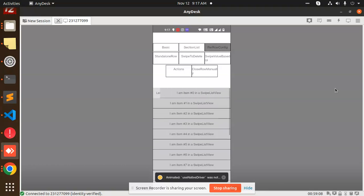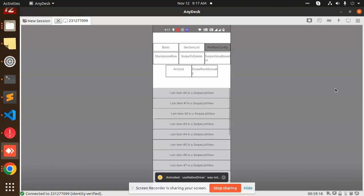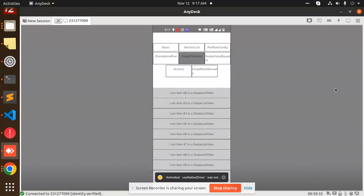Per row config — this is a per row right/left swipe. You can see swipe left. If you want to close, you can add the close option as well. There is a close option so you can close that one. Next we have a standalone: swipe left, swipe right. Swipe to delete — if you swipe, it's going to be deleted.